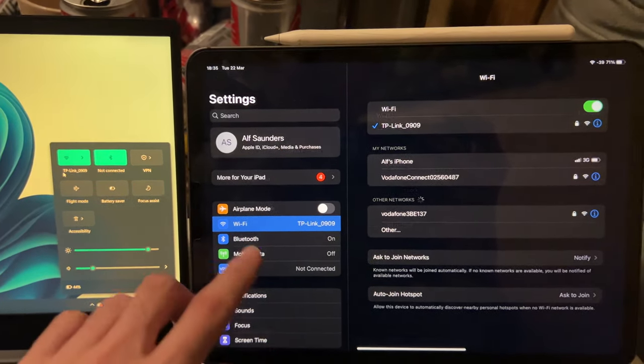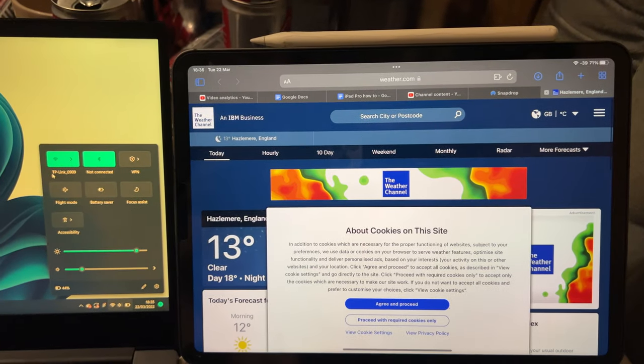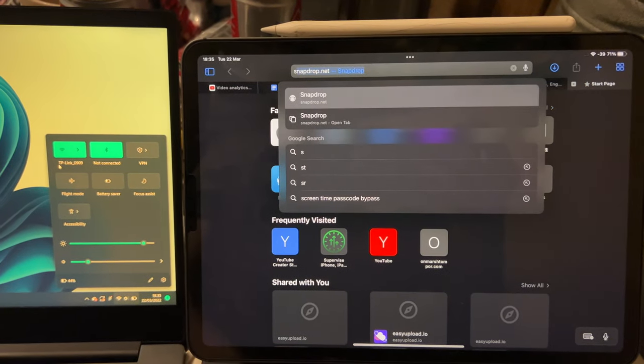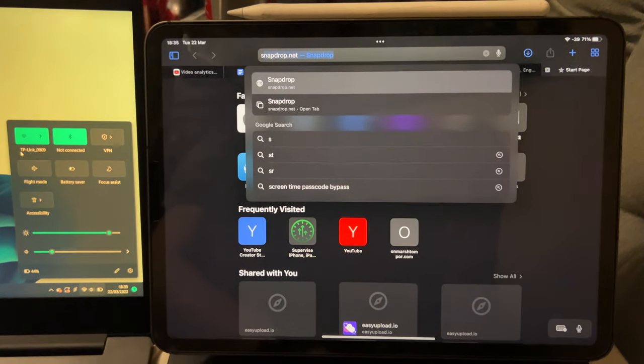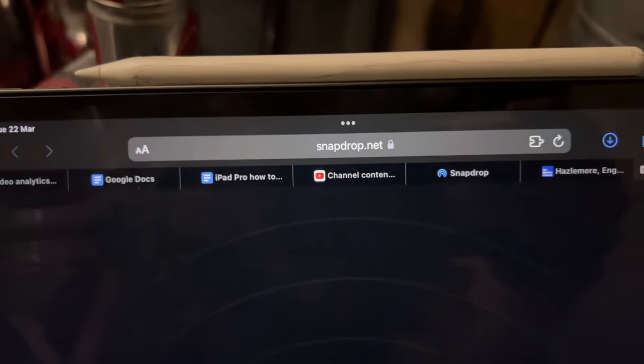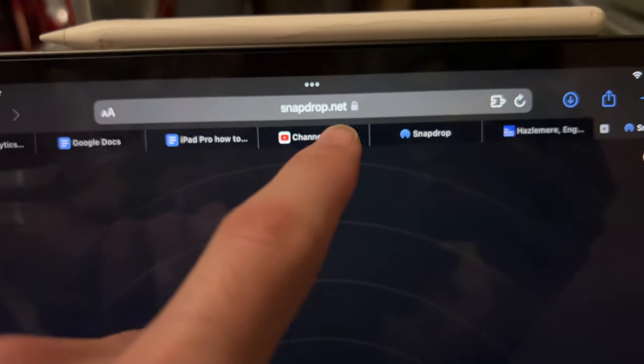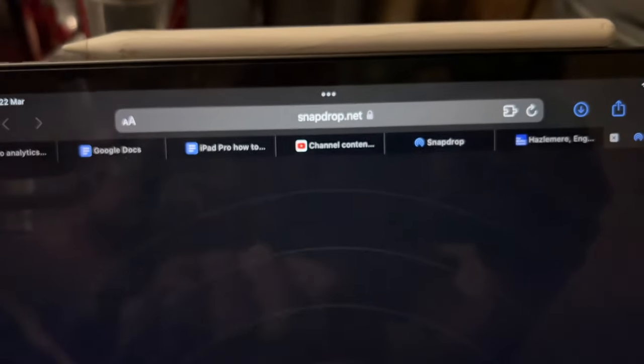So once you've done this, on both devices, you're going to head over to this website, snapdrop.net. So on both devices, head over to snapdrop.net.